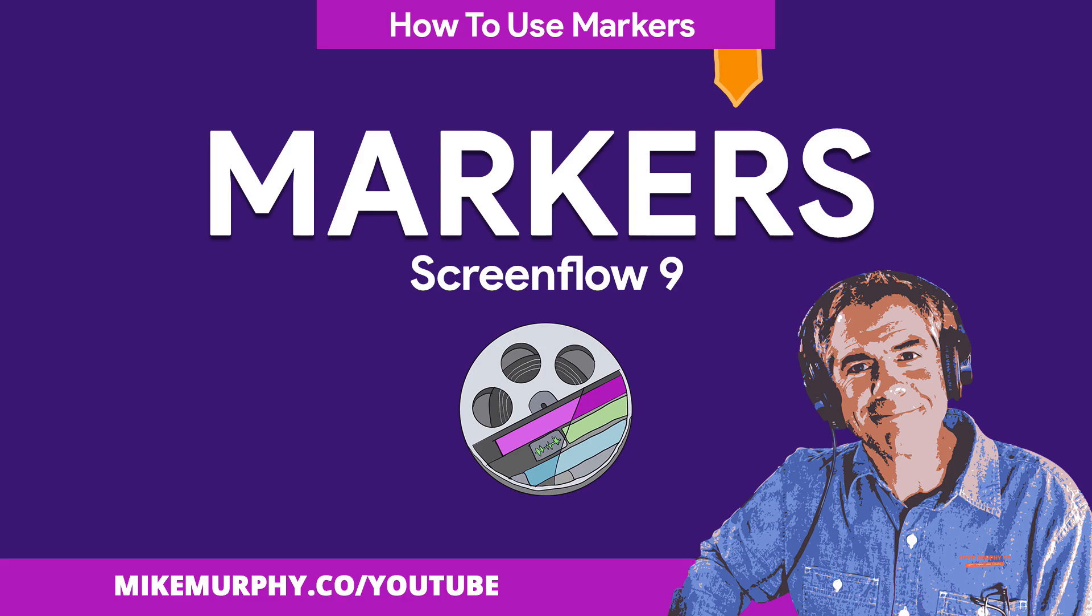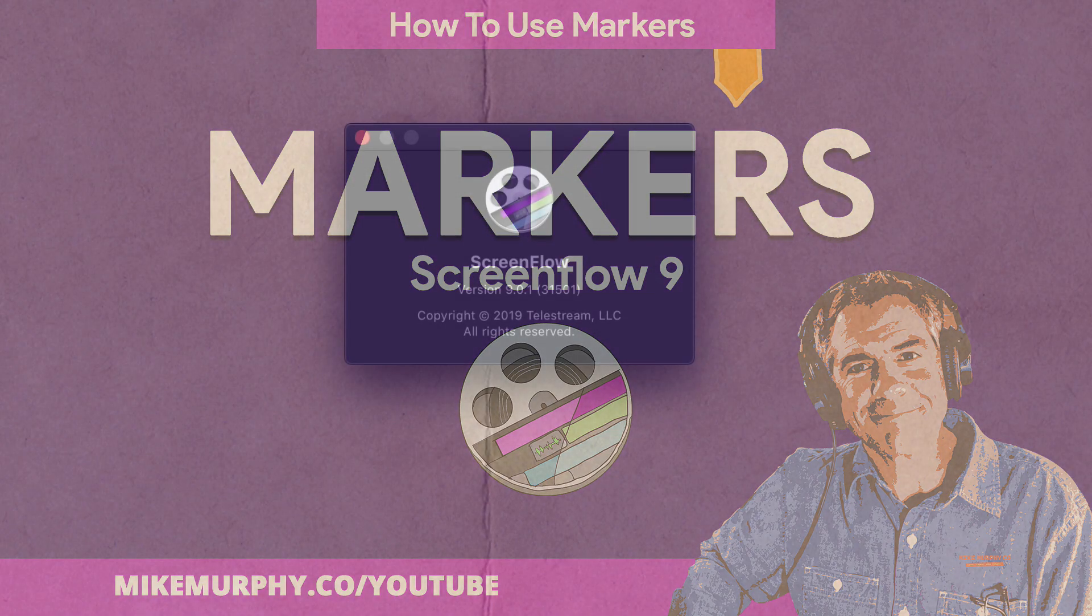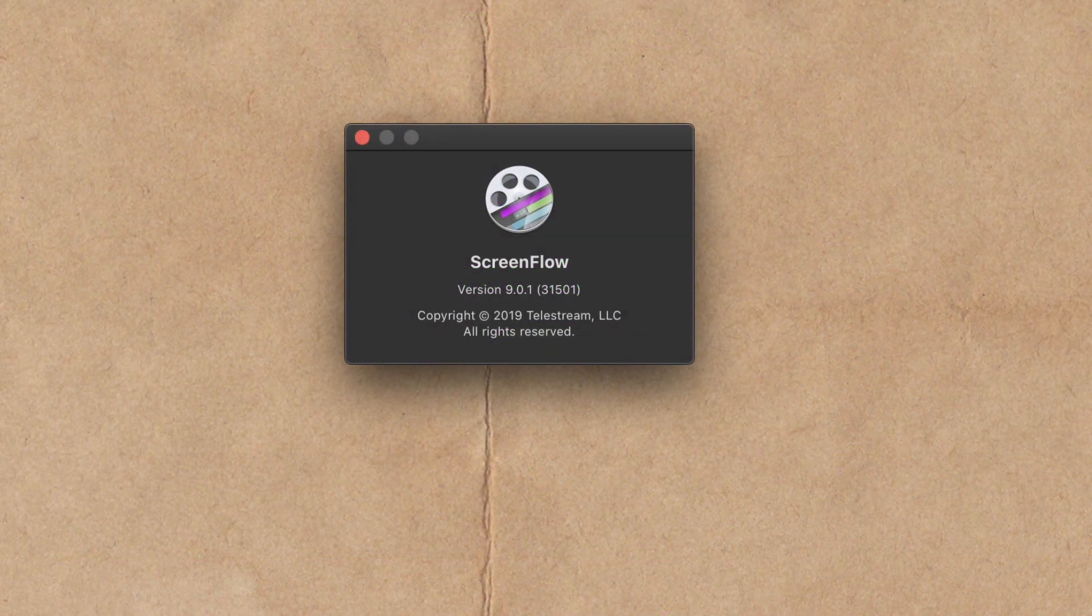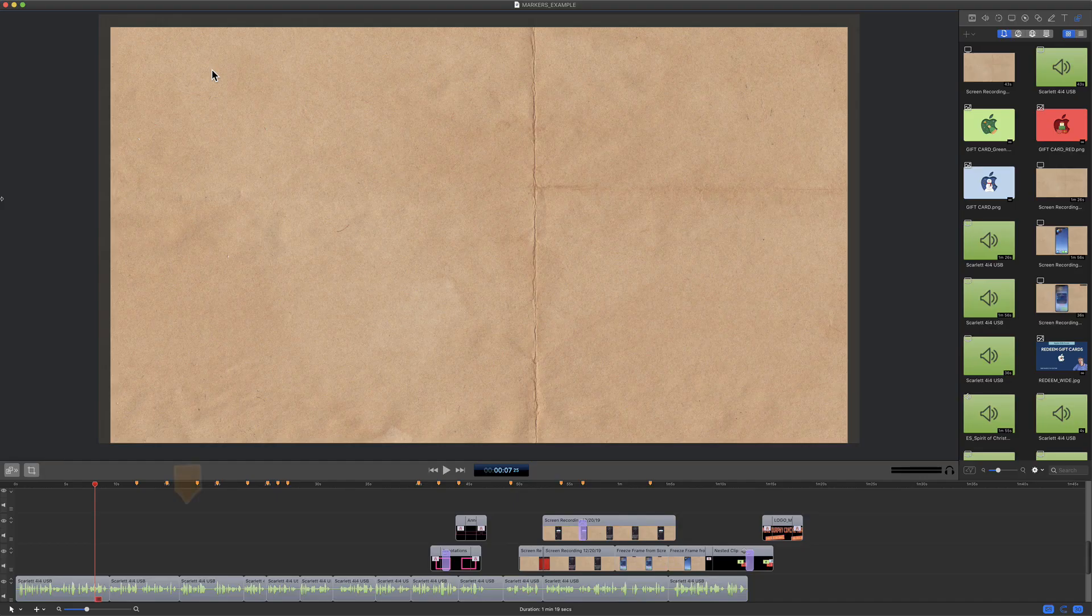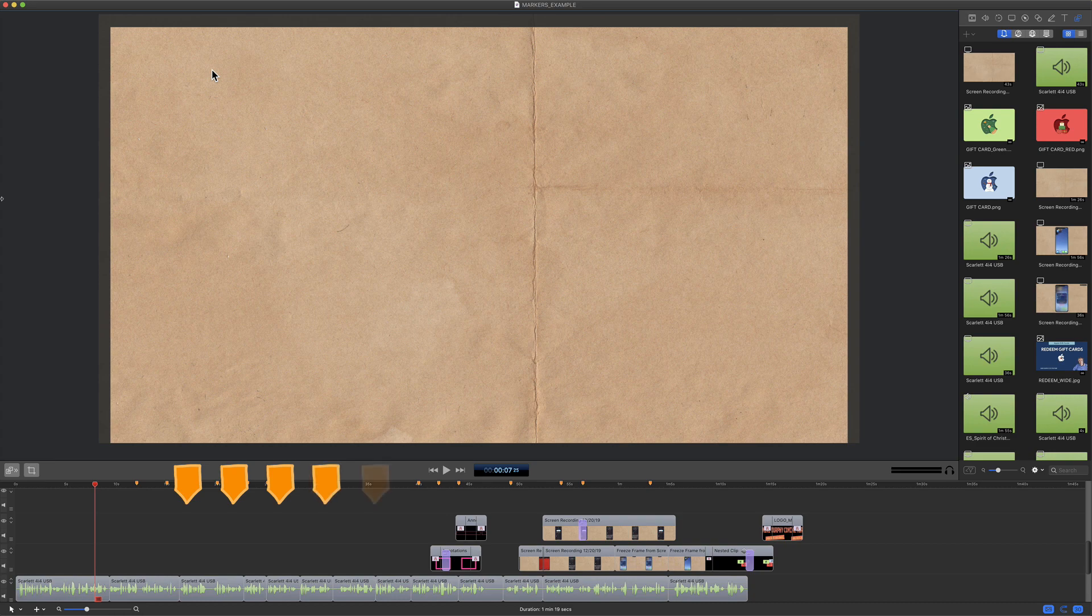Hey folks, it's Mike Murphy. Today's quick tip is in ScreenFlow. I am using version 9.0.1. In this tutorial, I'm going to show you how to use markers in the timeline of your ScreenFlow project.